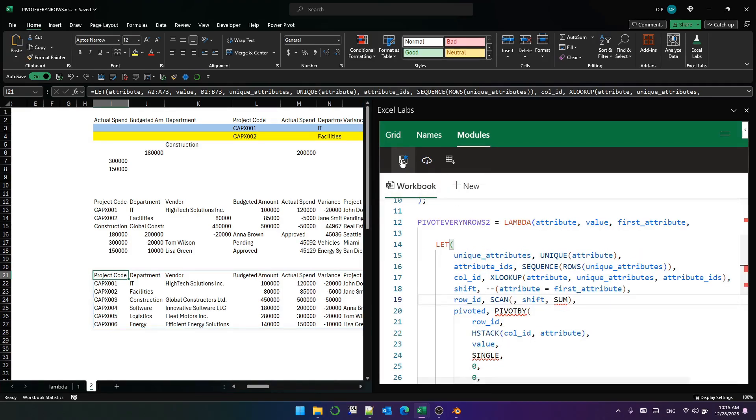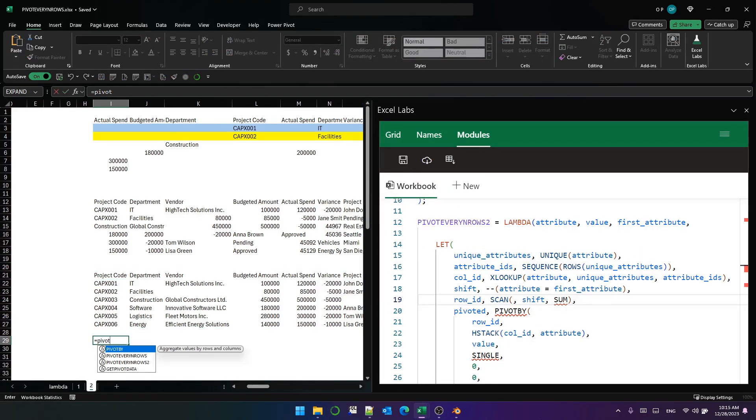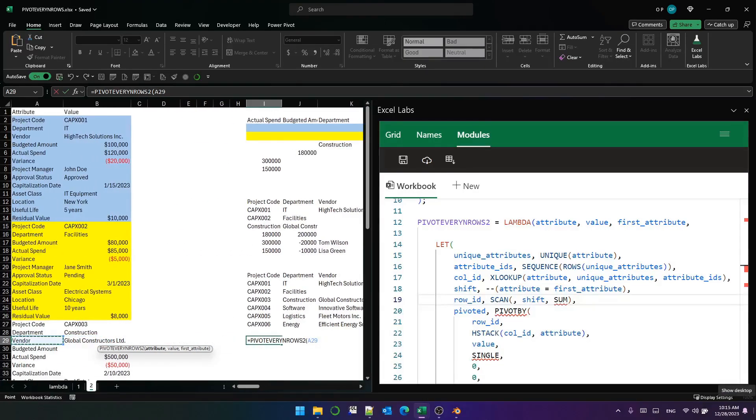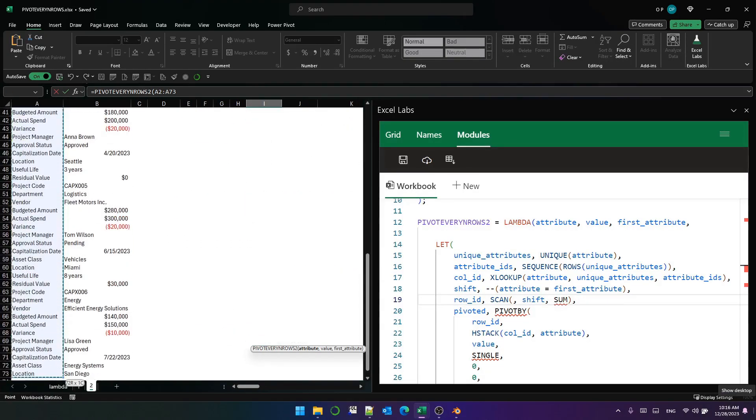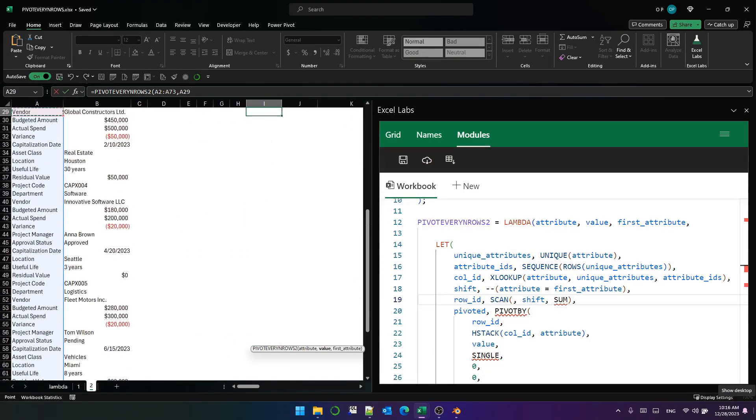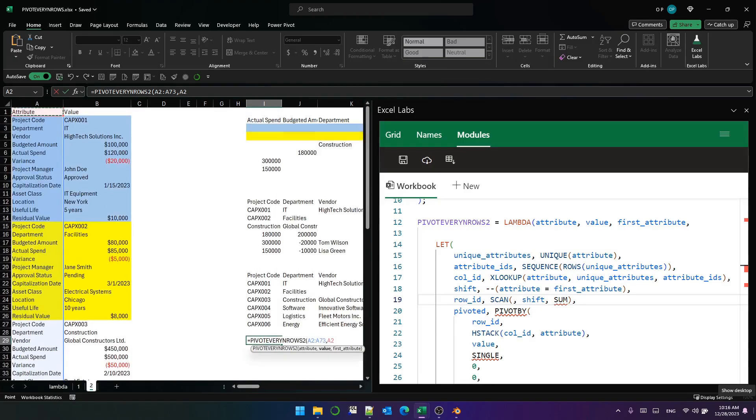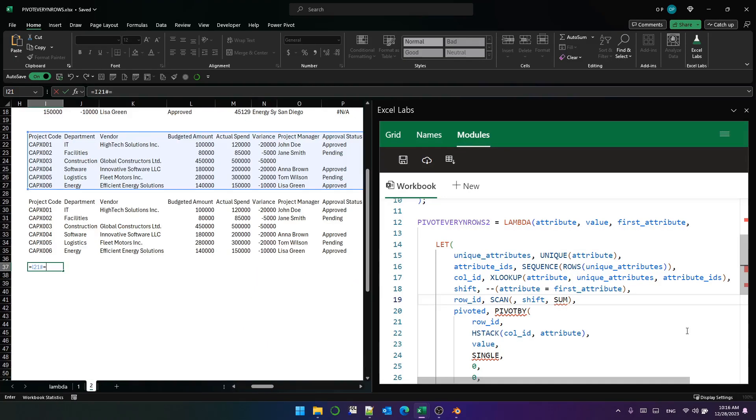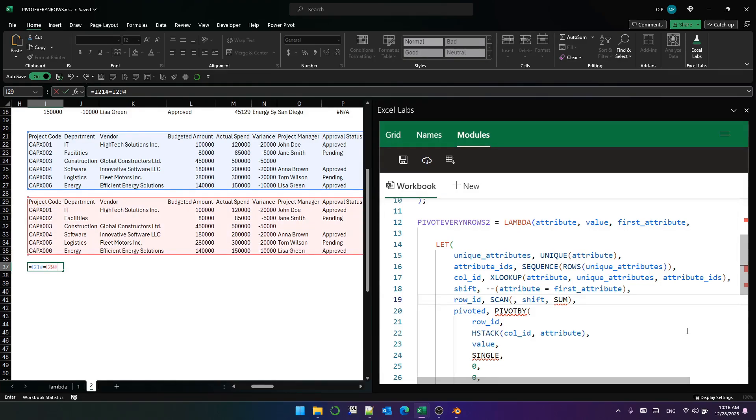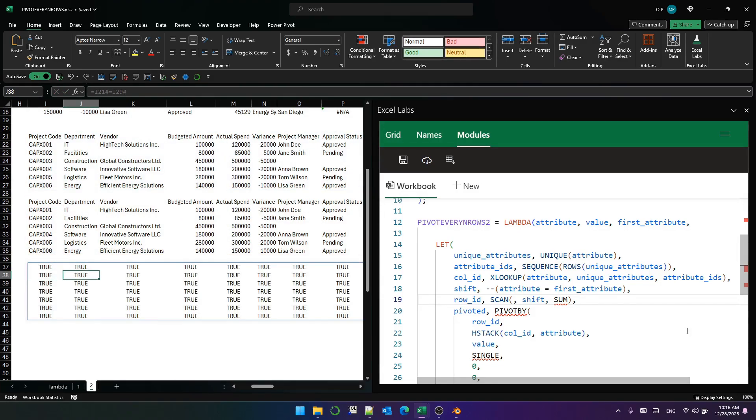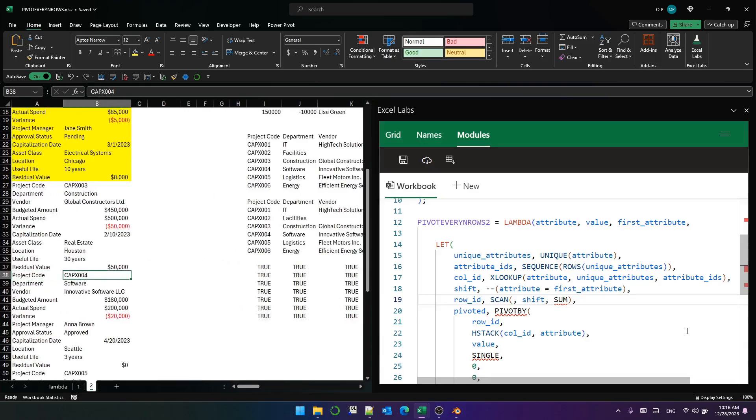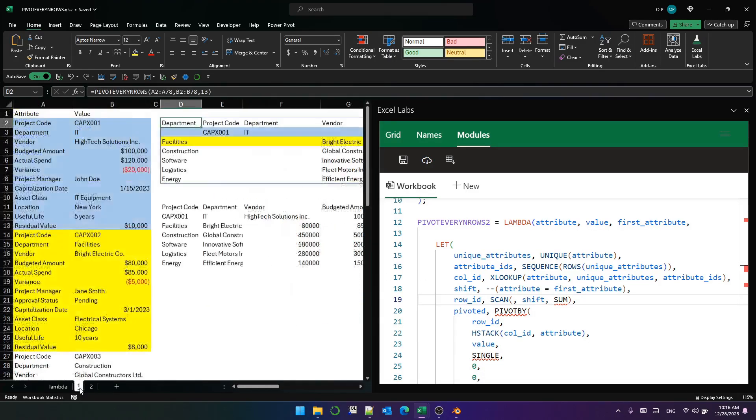Okay, that's pivot every n rows two. Pivot every n rows two, and the attribute is this, and the value is this, and the first attribute is project code. Let's check that it is the same as the function, the same as the formula. They're all true, so it's the same.